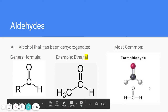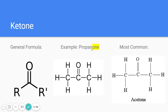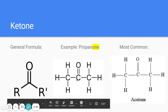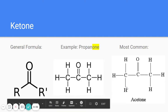A ketone is kind of like an aldehyde except instead of being an end carbon, the double-bonded oxygen is on a middle carbon. For example, propanone — the '-one' ending indicates a ketone. The structure shows the double-bonded oxygen on a middle carbon. If that oxygen were on an end carbon, it would be an aldehyde, but since it's on a middle carbon, it's a ketone.